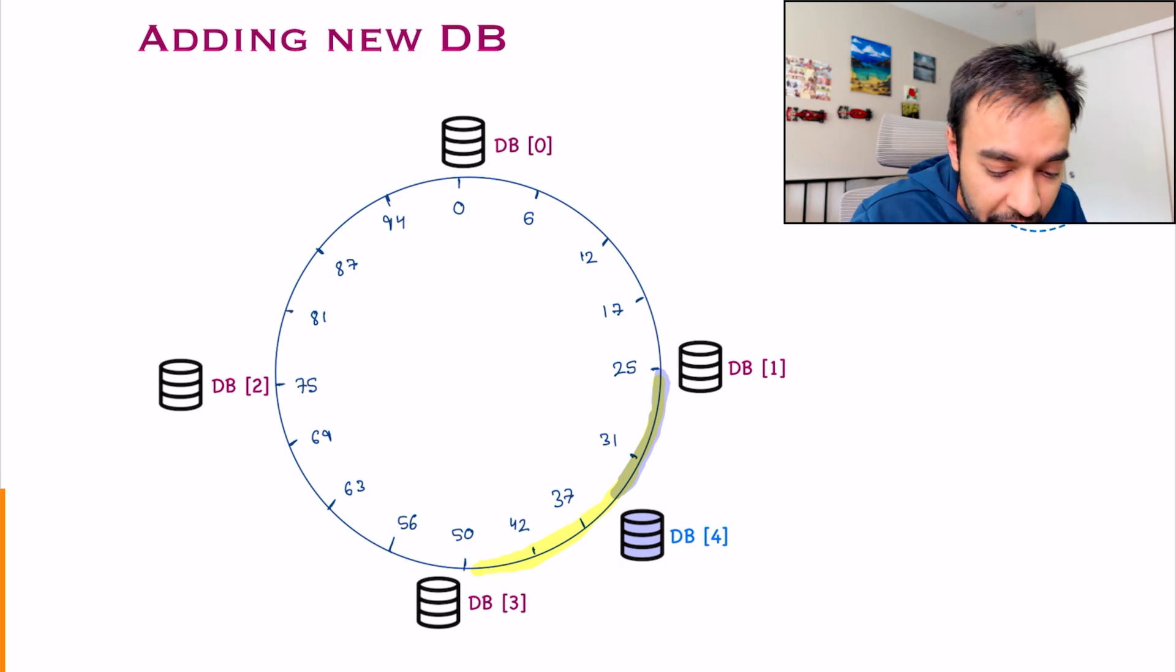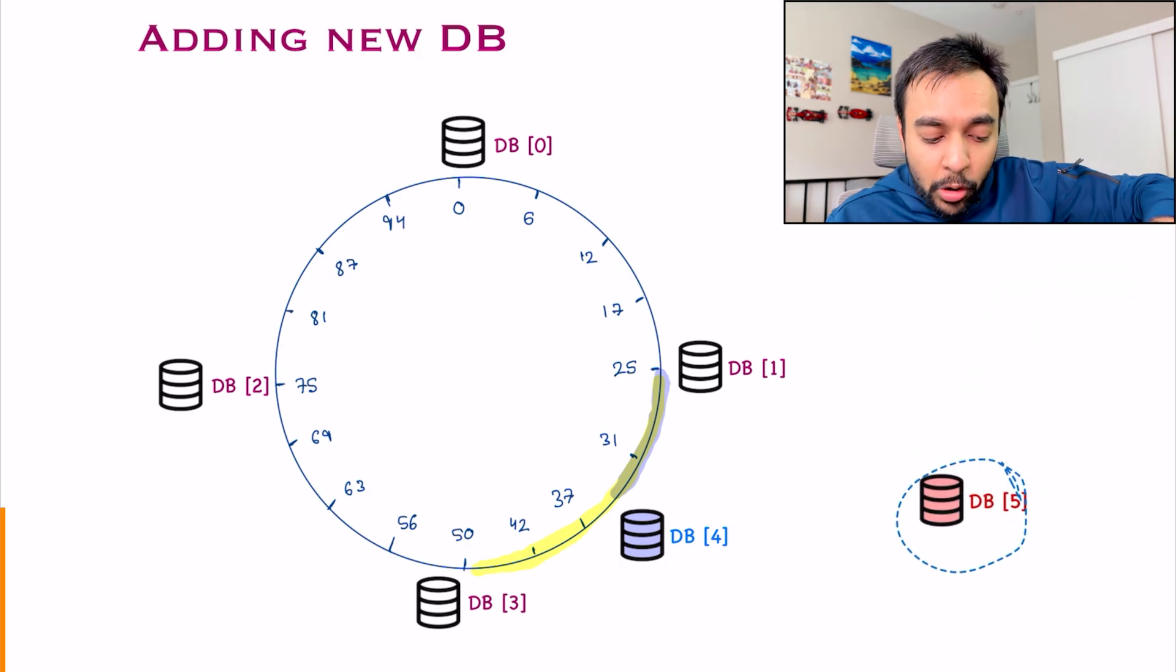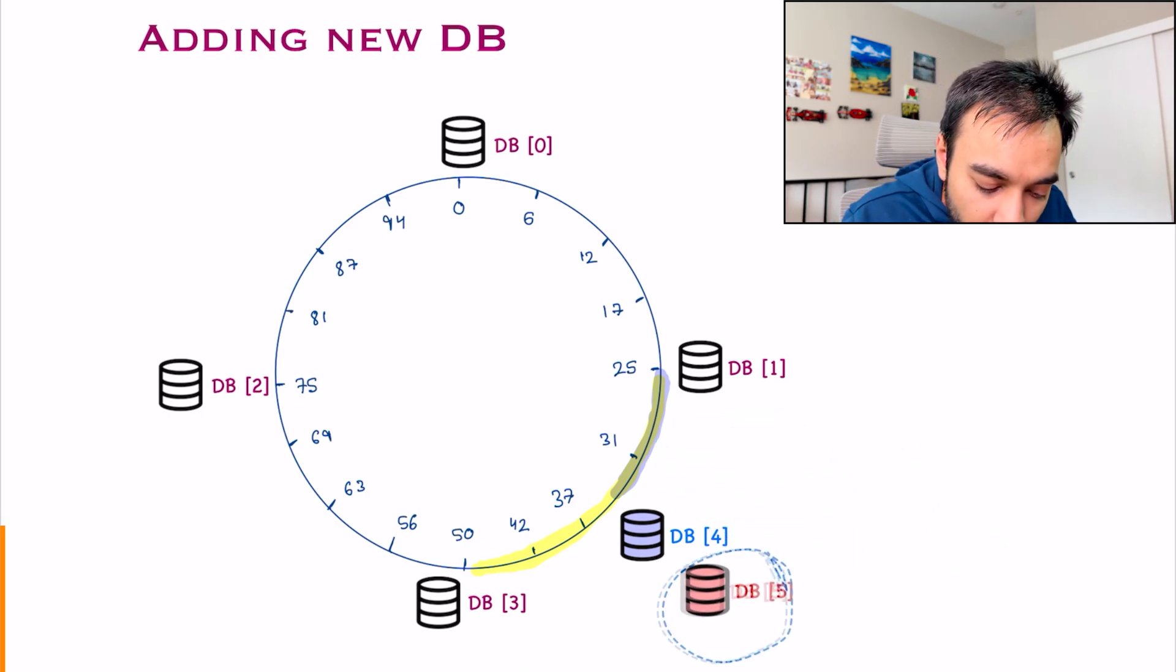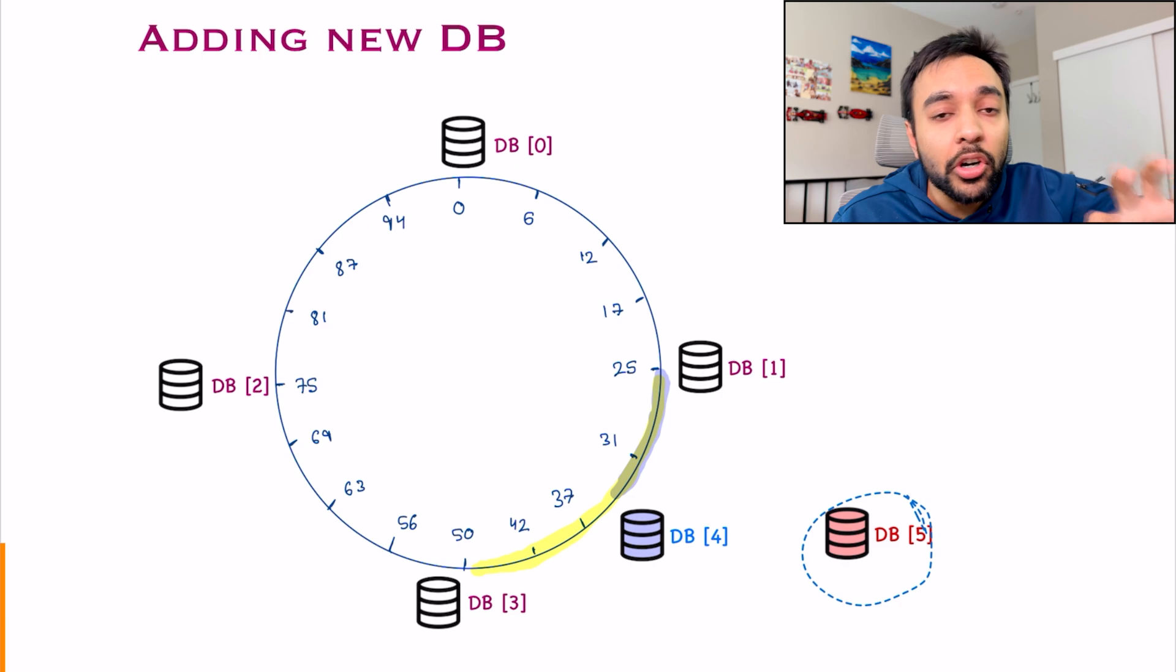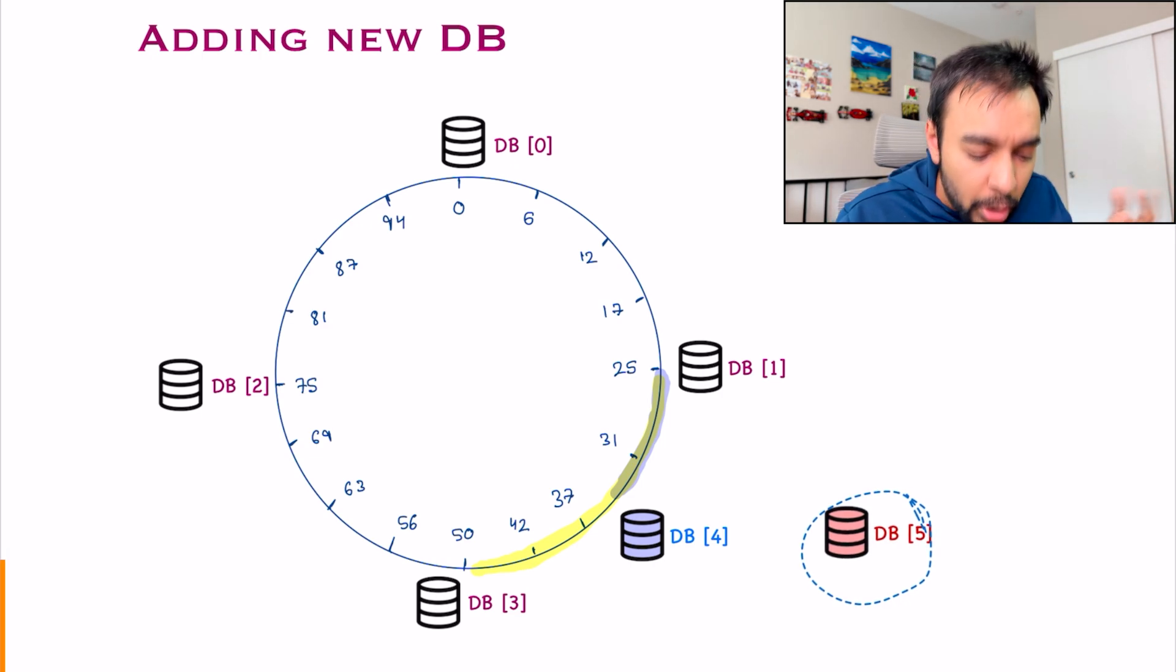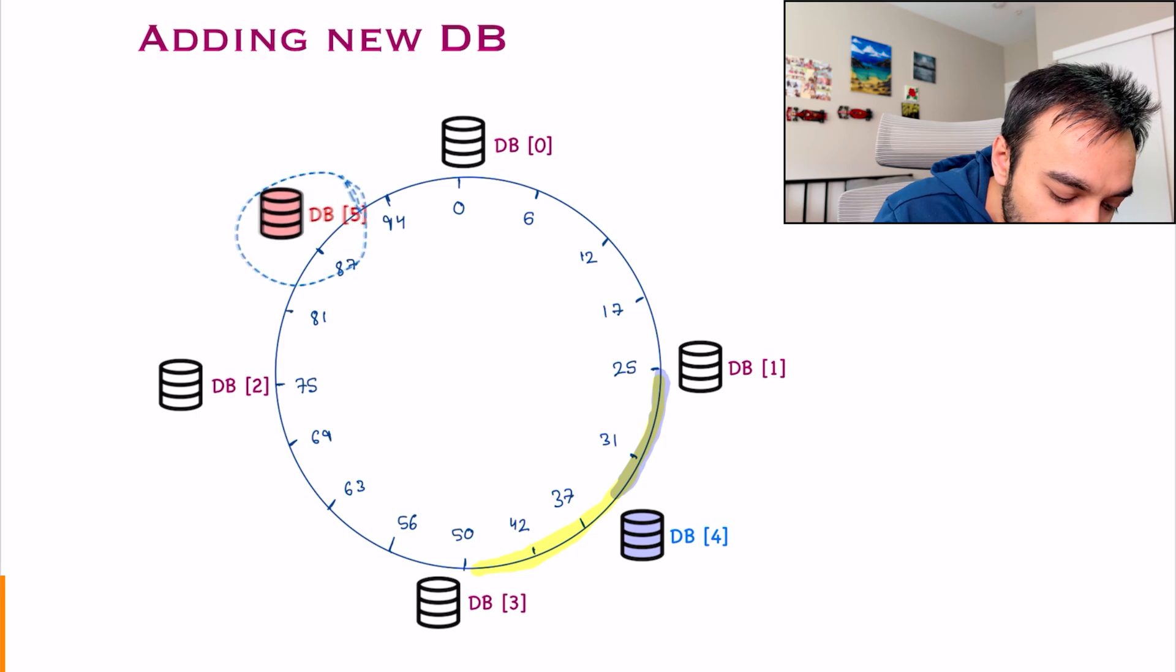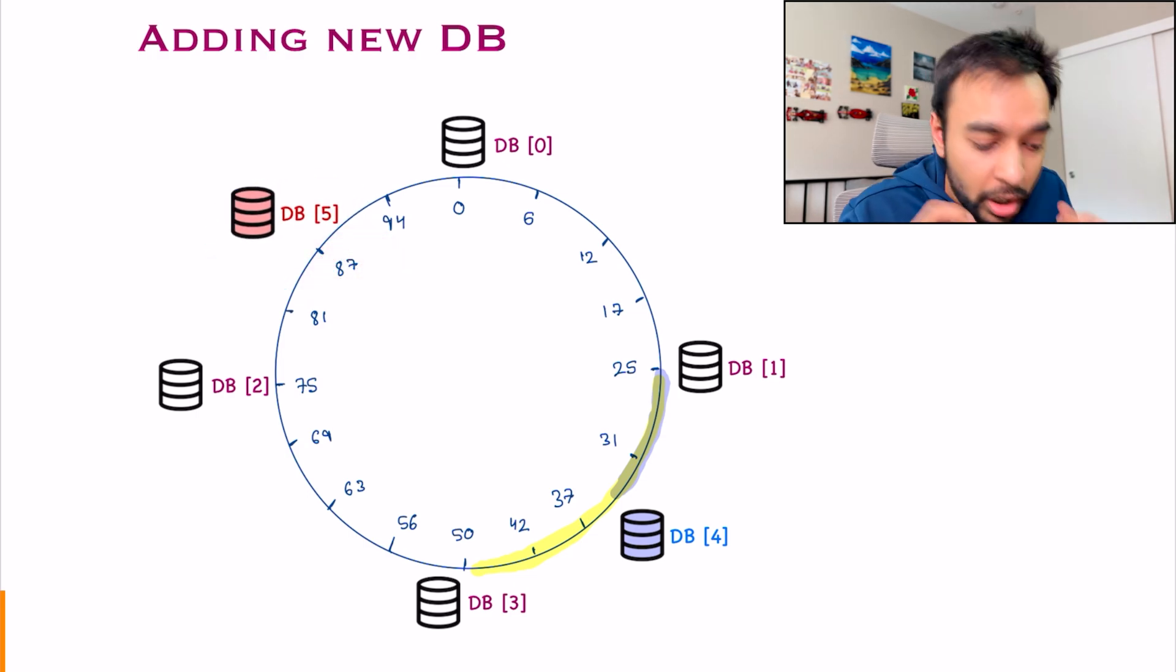Similarly, if one more DB comes in, now where do you place it? Right now, my distribution is not uniform. So you do not want to place it somewhere over here. You want to ensure that your system stays consistent. So let us say this time, I will try to put it somewhere over here near partition 87. So what will happen?